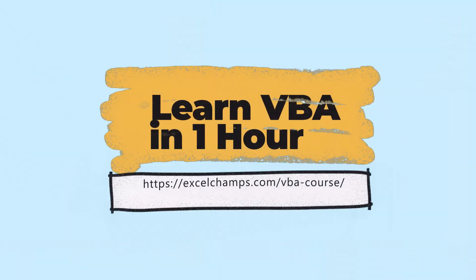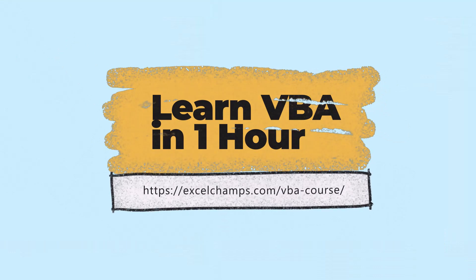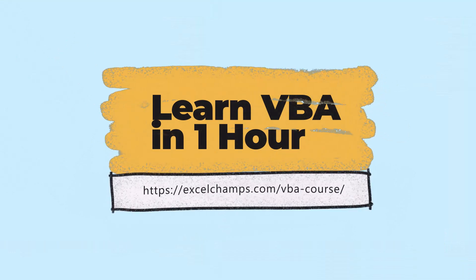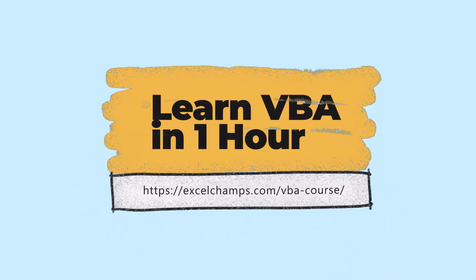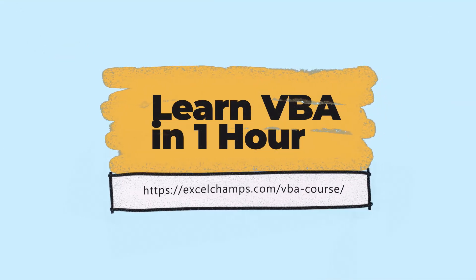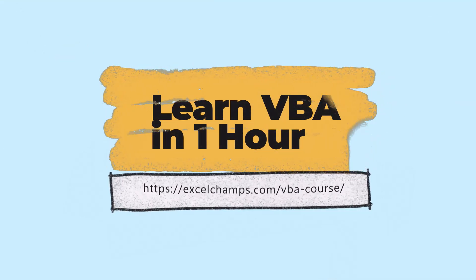Alright that's it for this video and apart from this if you want to learn VBA there is a course that you can join on excelchamps.com. So make sure to check out that and I'll see you in the next video.